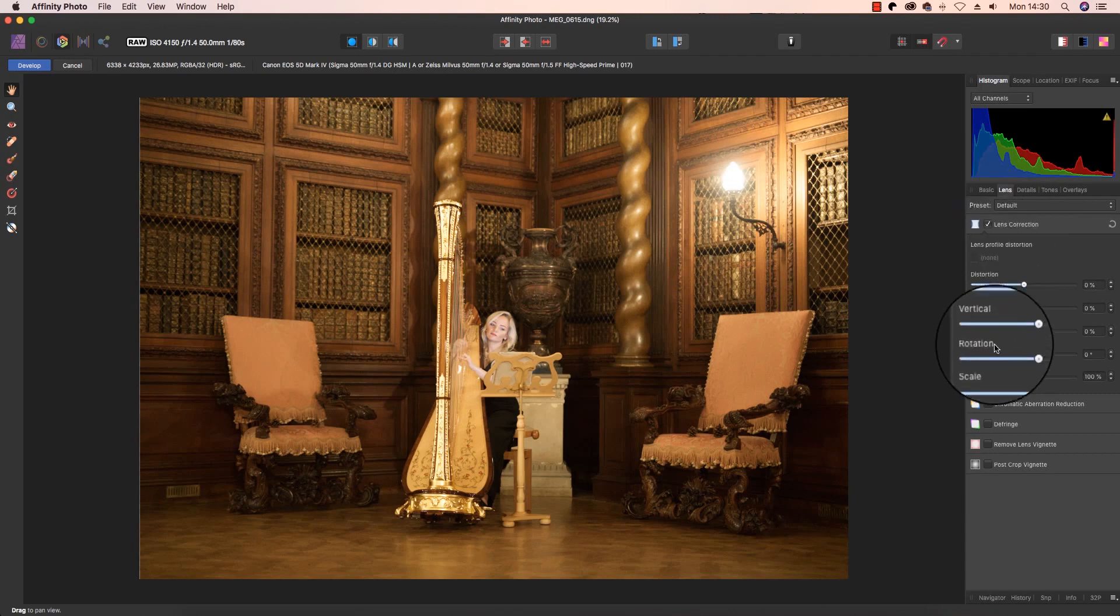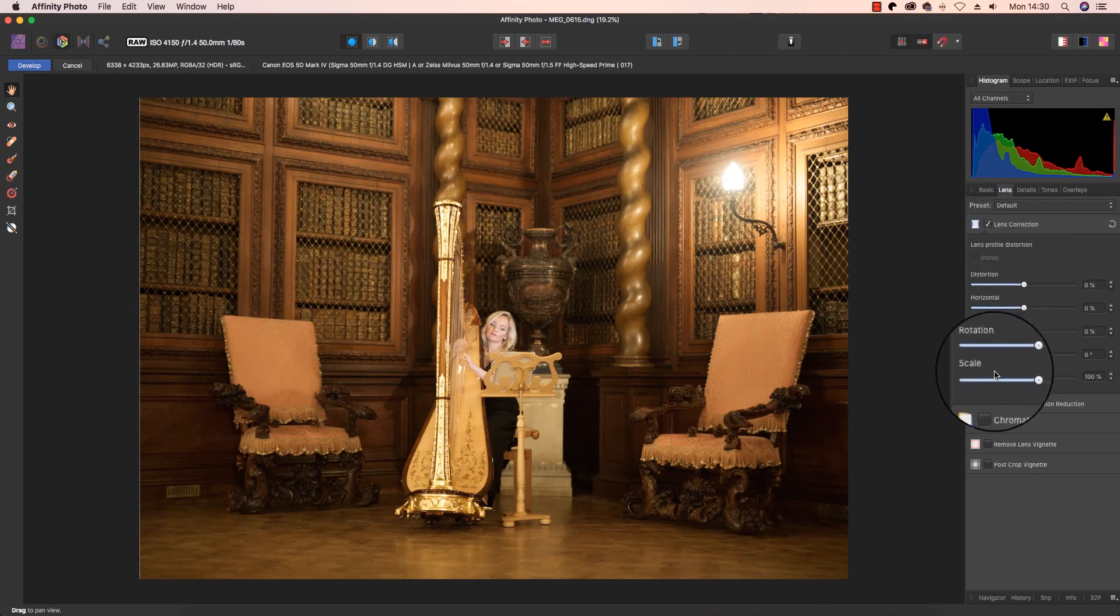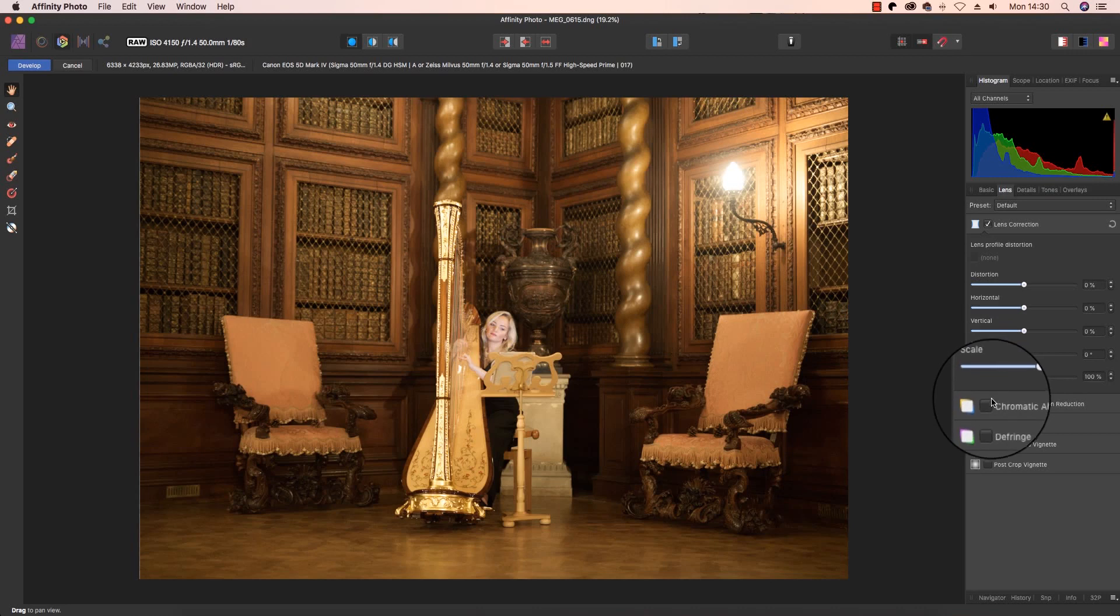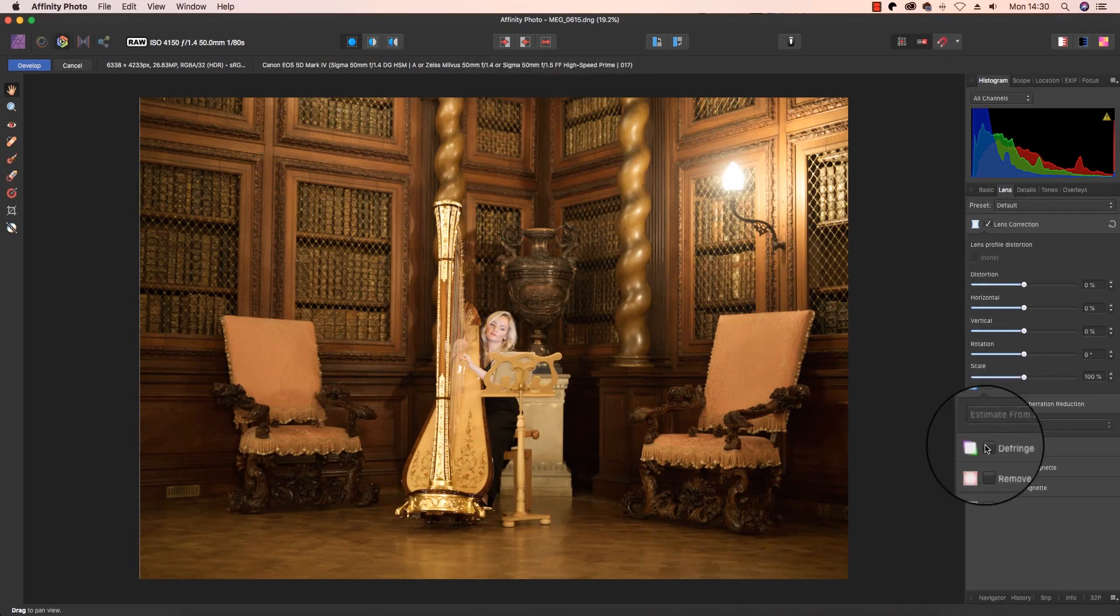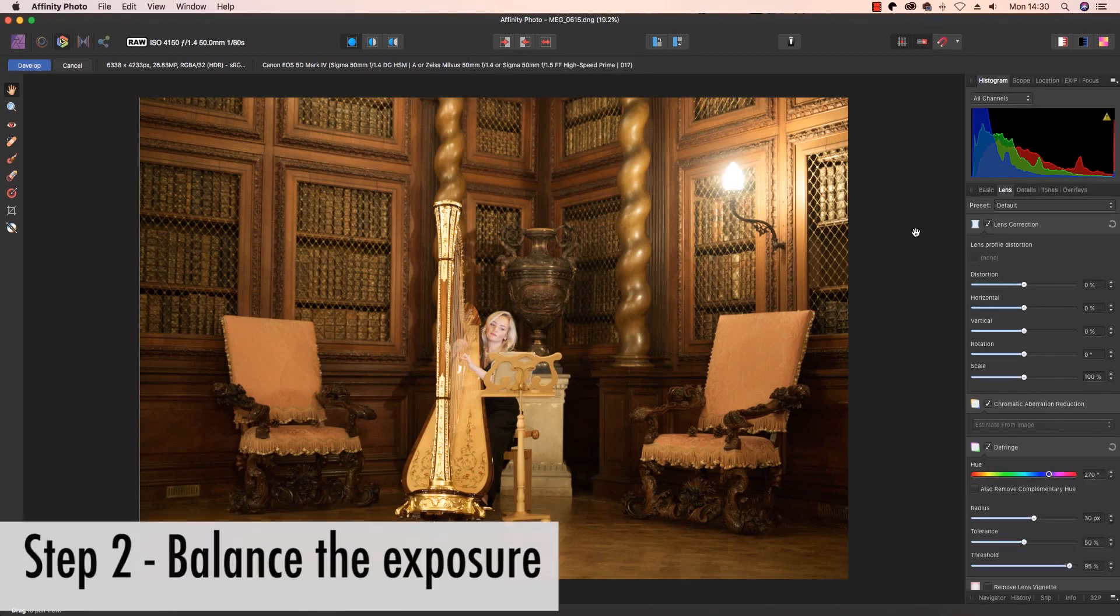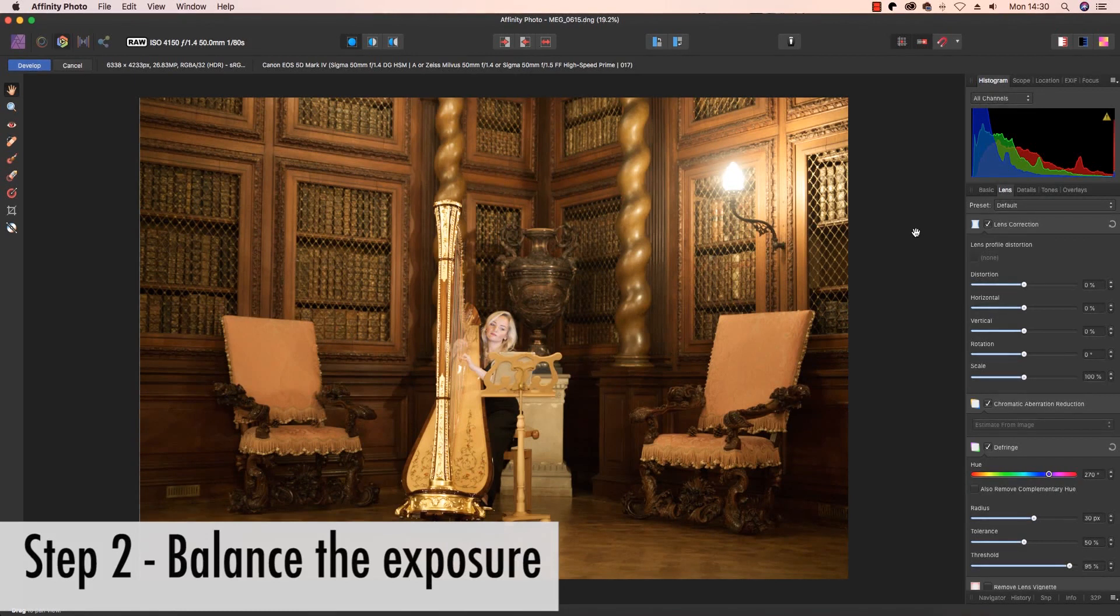To fix this, just head over to Lens and you'll see your lens profile distortion options on the right-hand side of the interface. At the same time, you can click on chromatic aberration reduction and defringe.